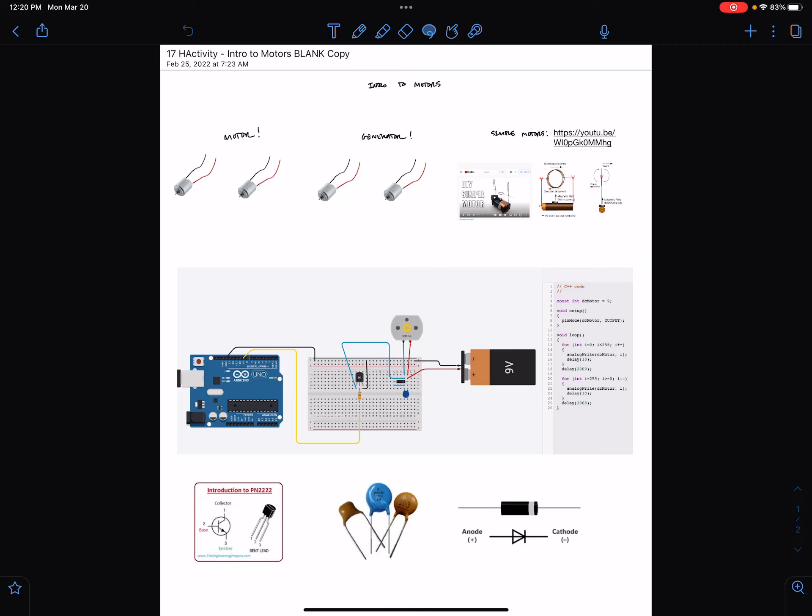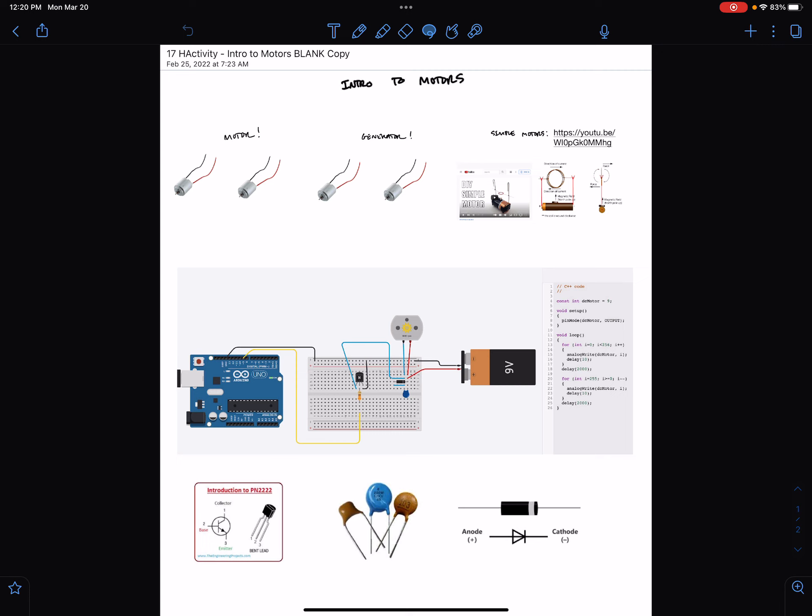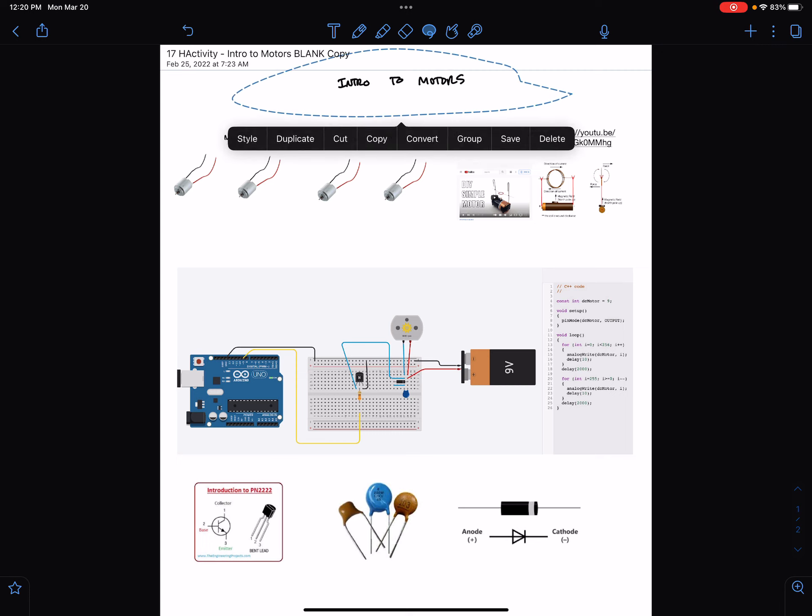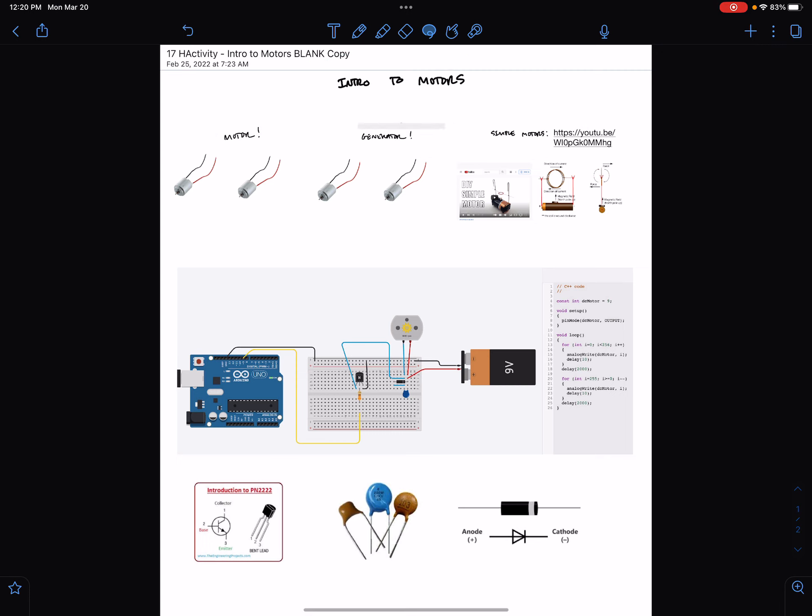Hey Team Electronics, welcome to your screencast. It's an introduction to motors. Starting probably on Thursday, we are going to set up some circuits with simple DC motors and get them going.